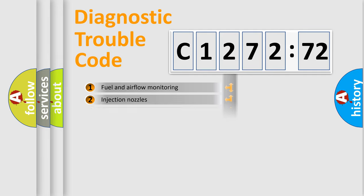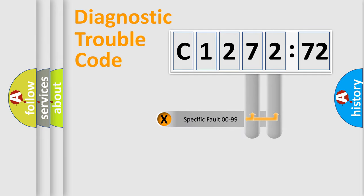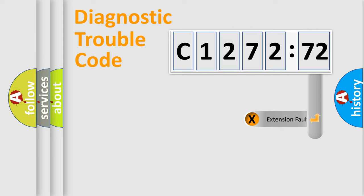The third character specifies a subset of errors. The distribution shown is valid only for the standardized DTC code. Only the last two characters define the specific fault of the group.